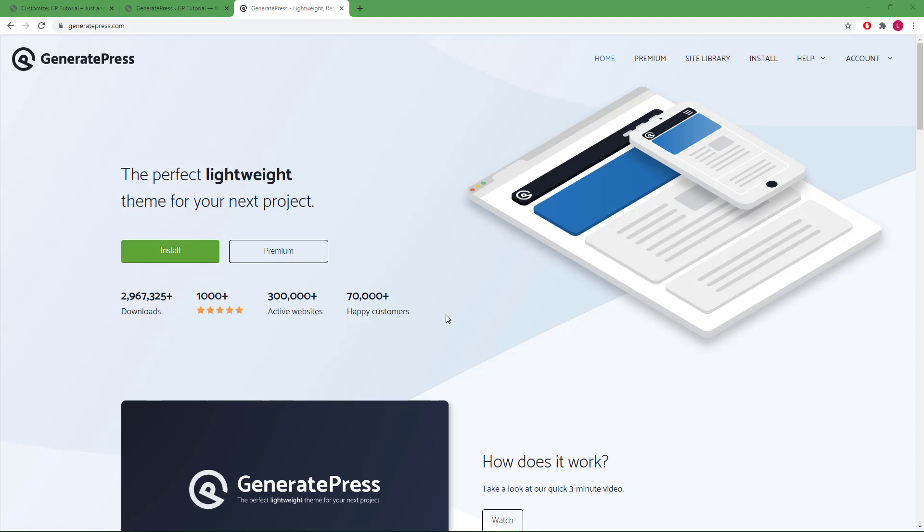Hello everyone, this is Leo from GeneratePress. In this video we will go over the container options available in GeneratePress and GP Premium.